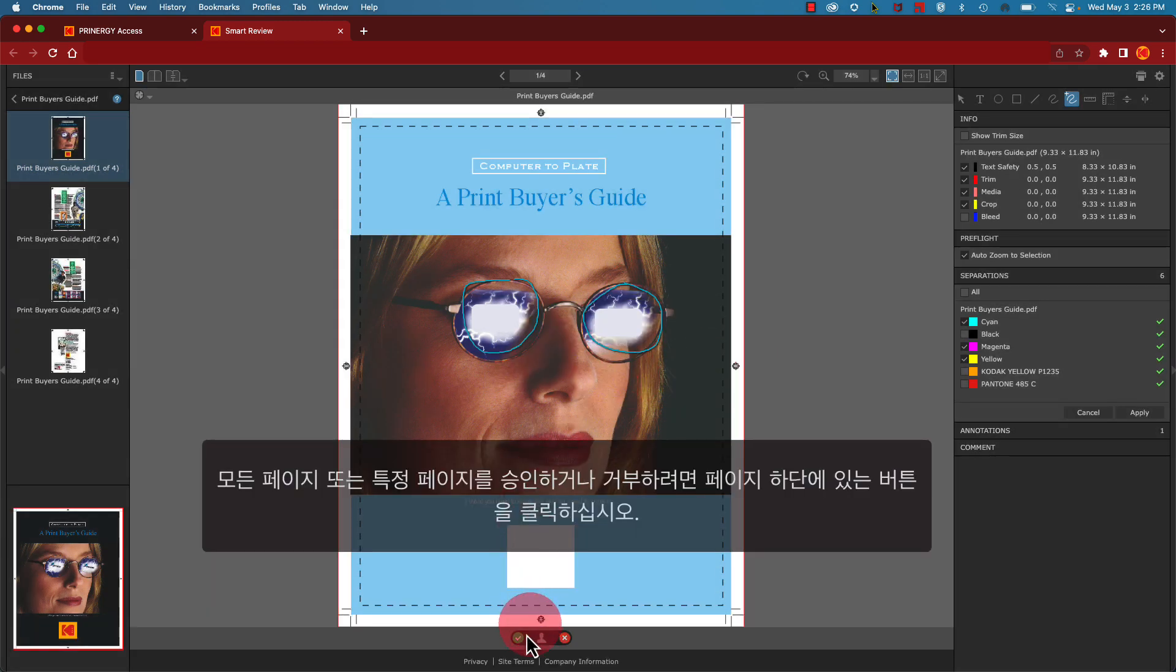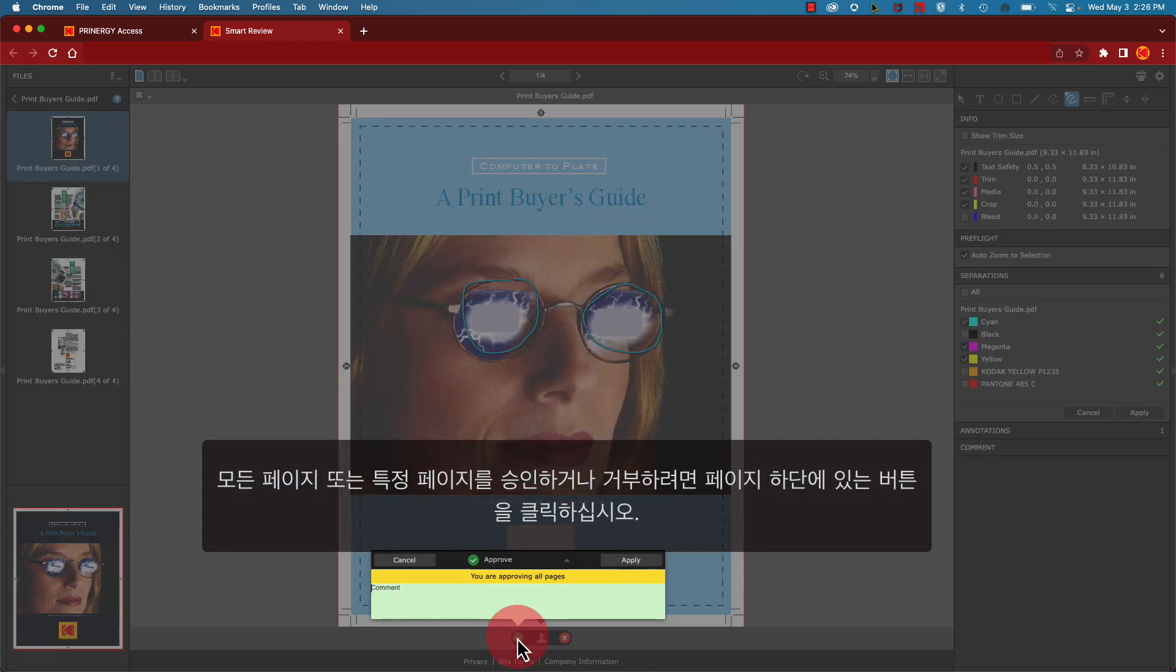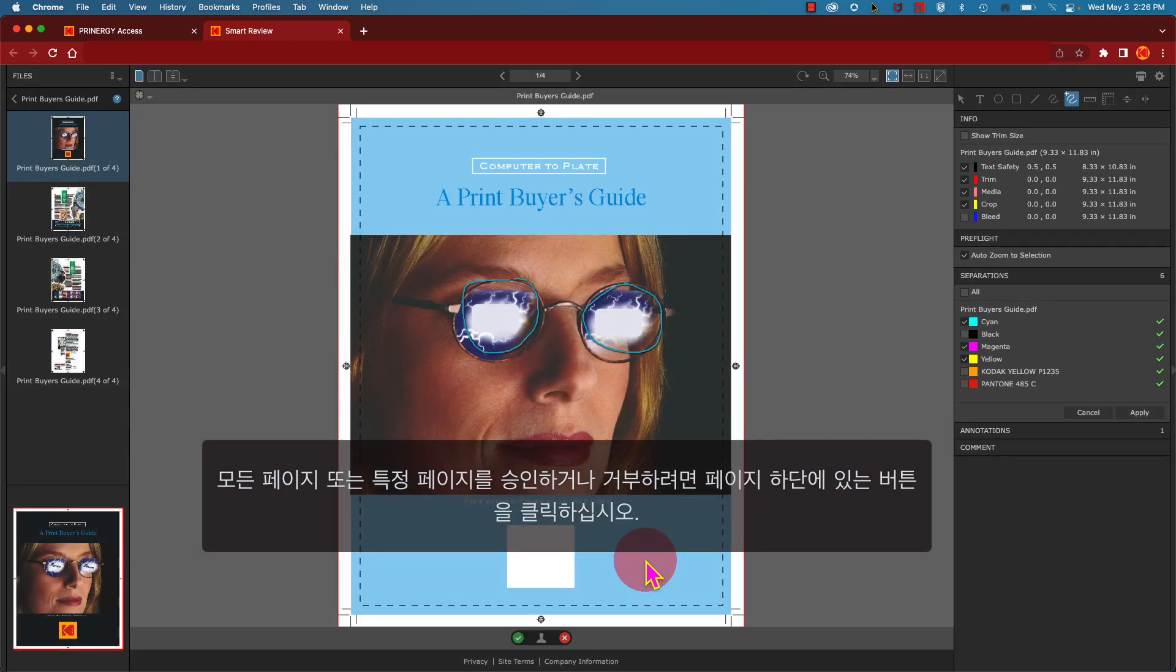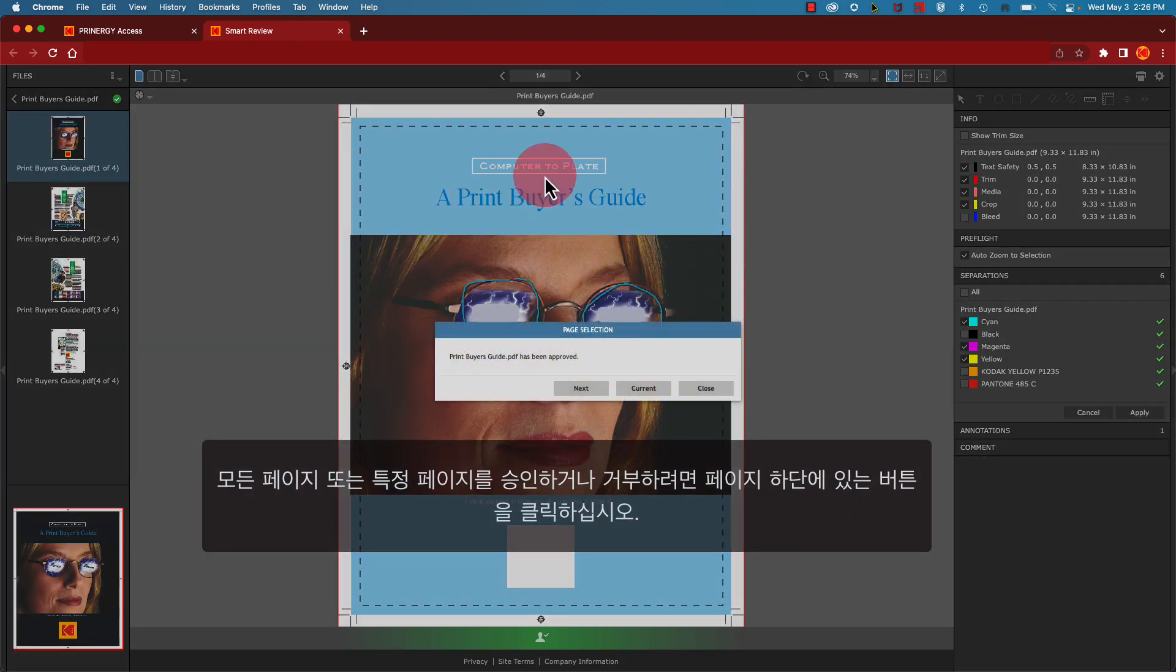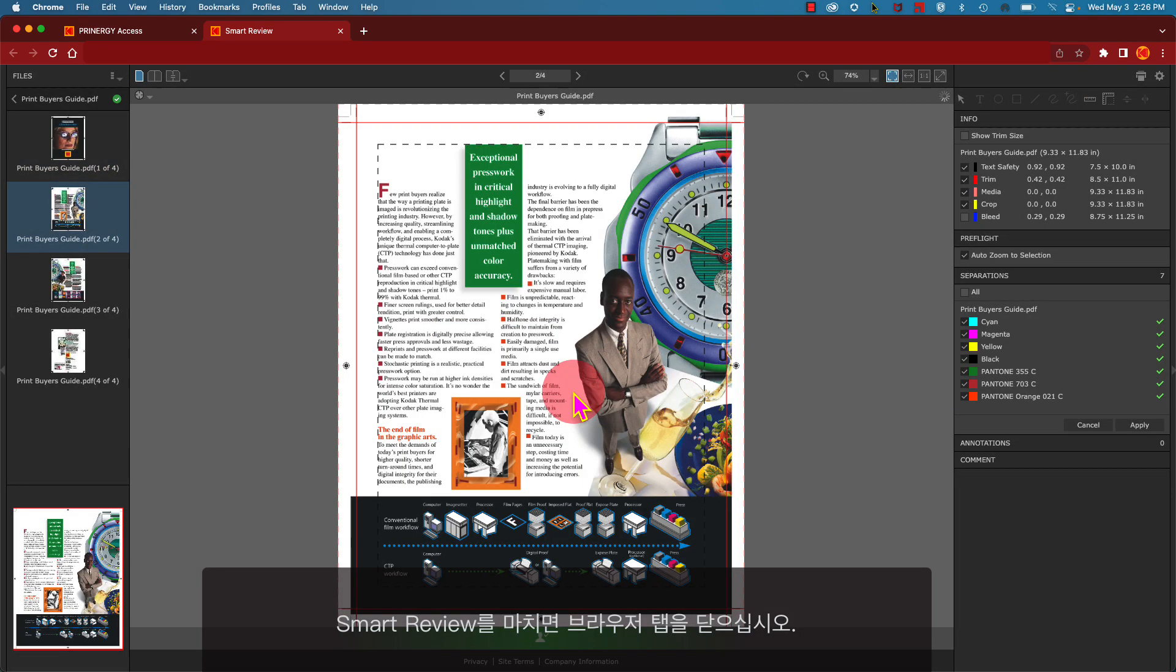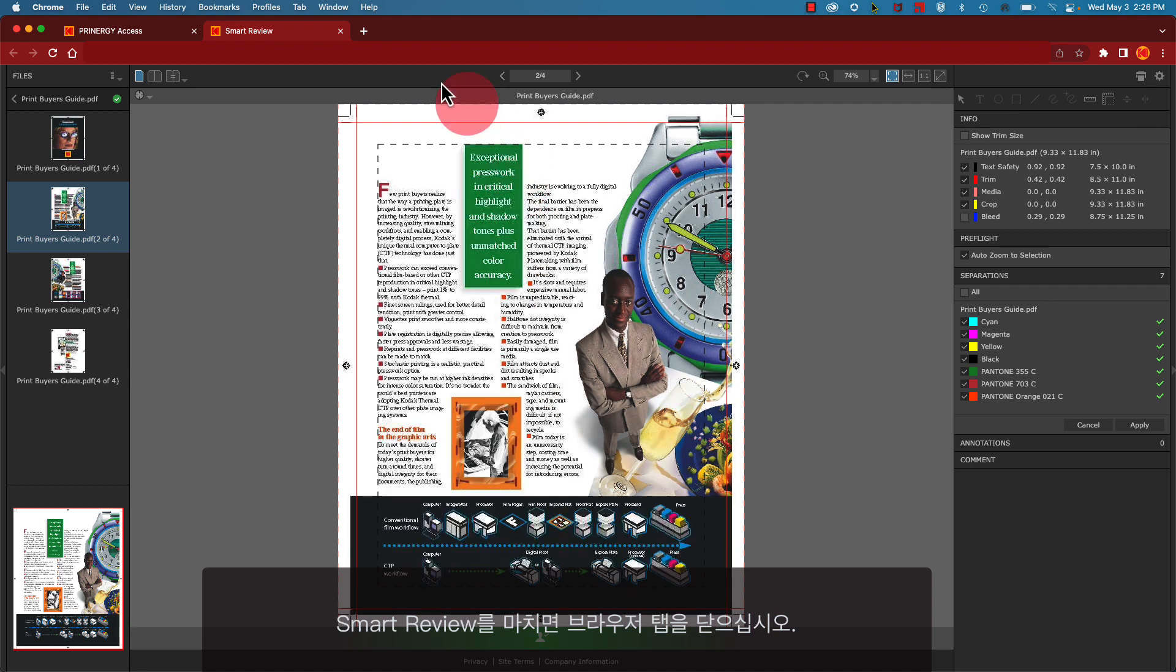Click on these buttons at the bottom of the page to approve or reject all pages or specific pages. When you're finished in Smart Review, simply close the browser tab.